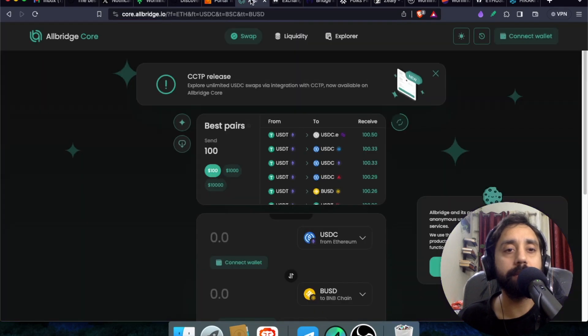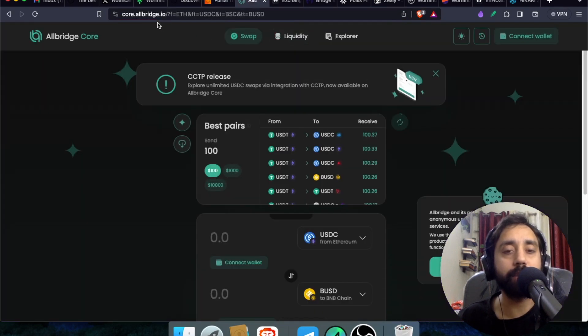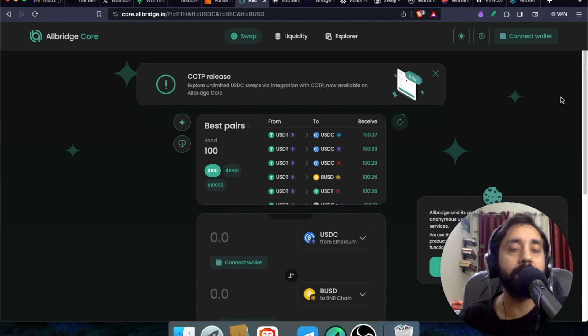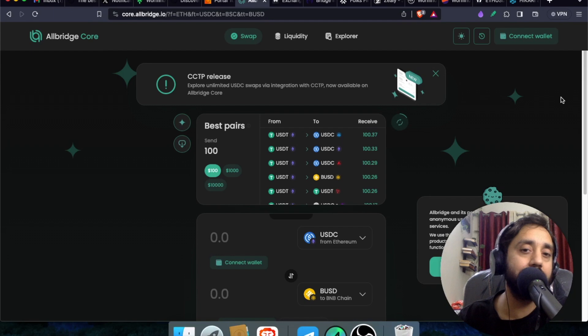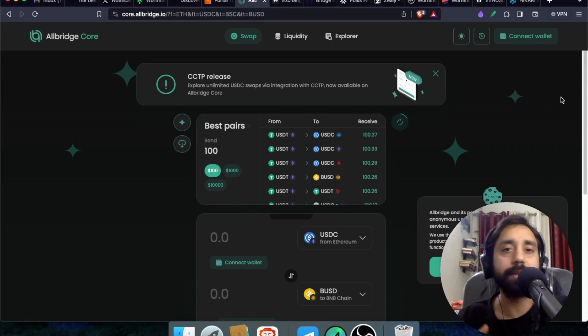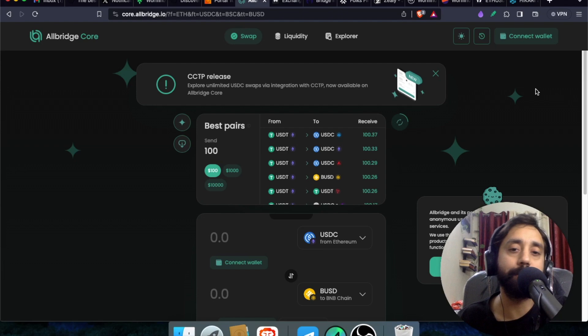Number two is allbridge.io. So this is a stablecoin transfer platform. If you want to transfer USDT from Ethereum to let's say to BNB network, you can do so by using the allbridge code.